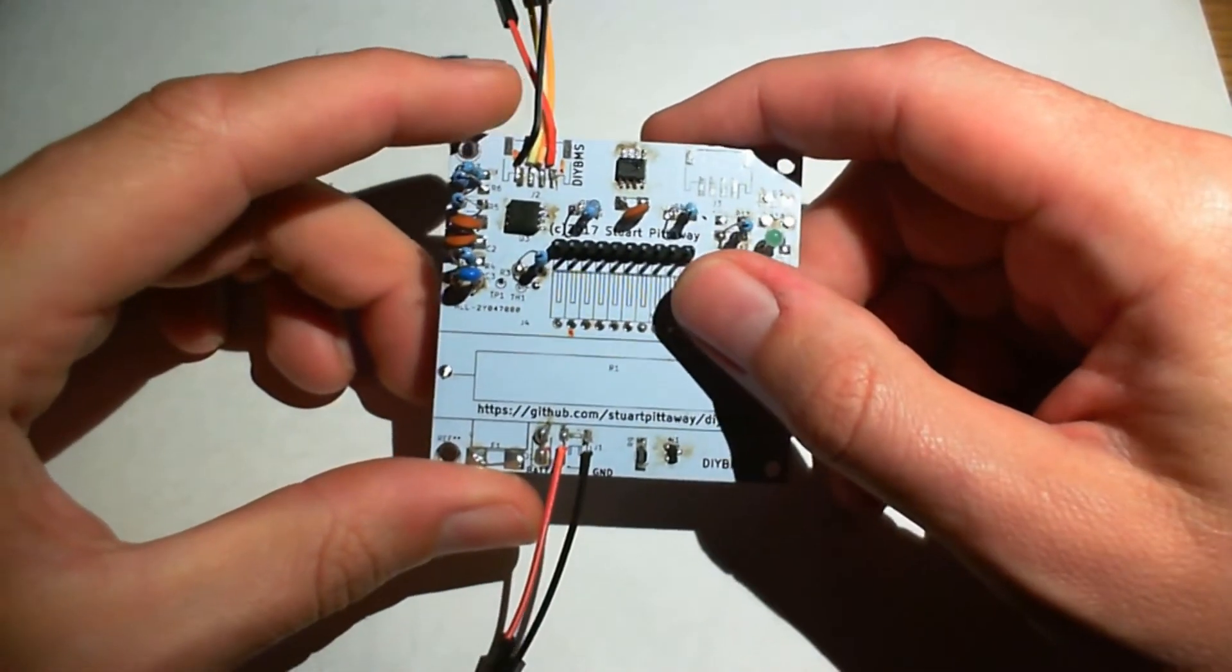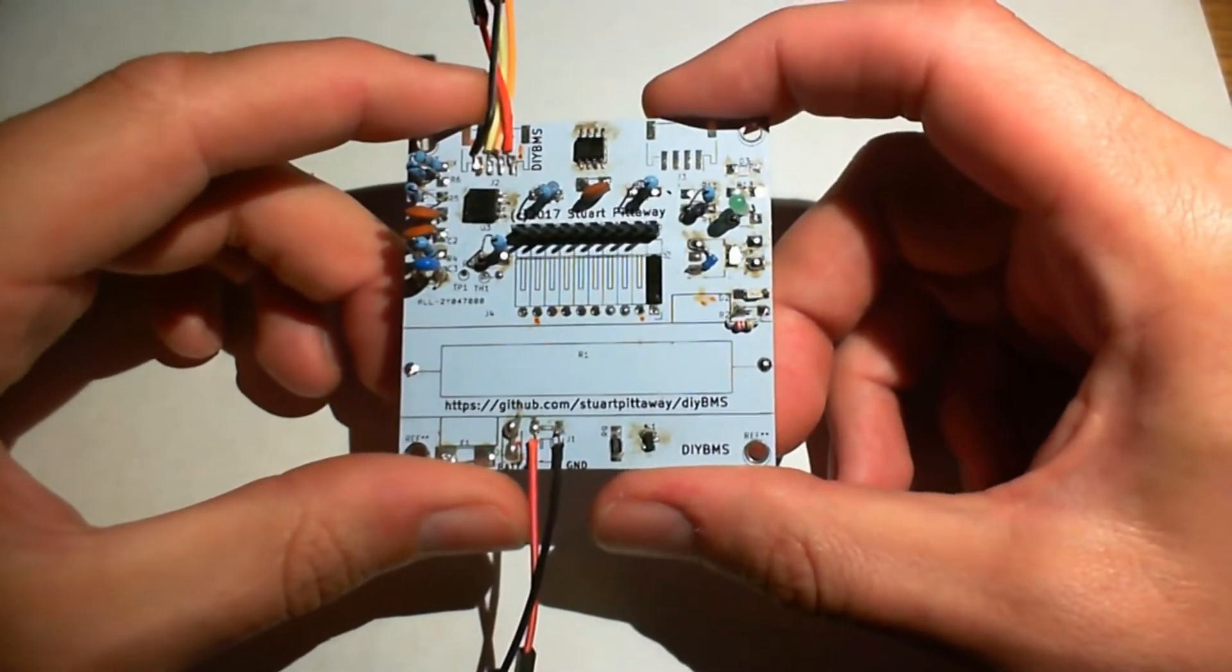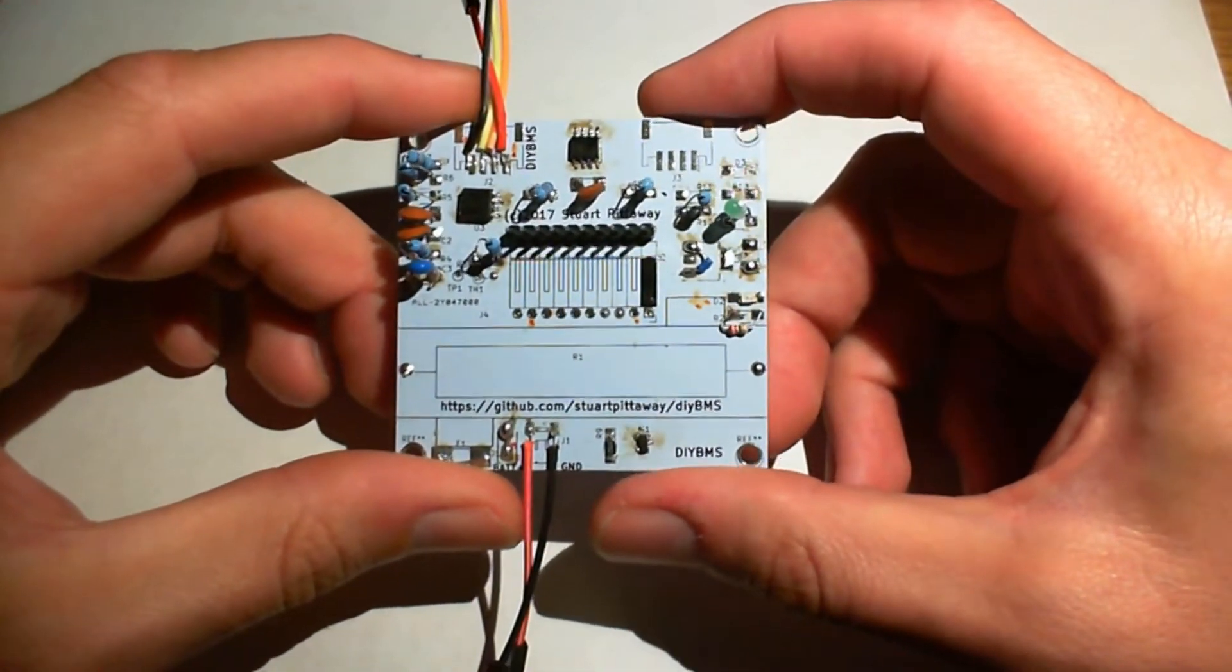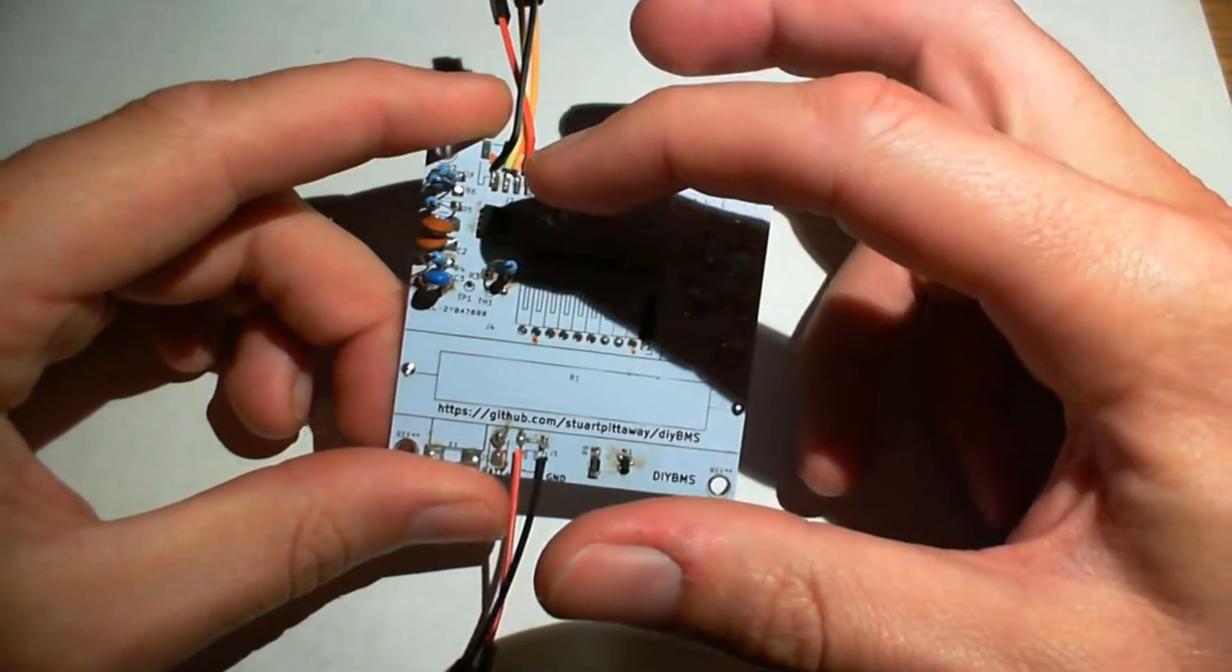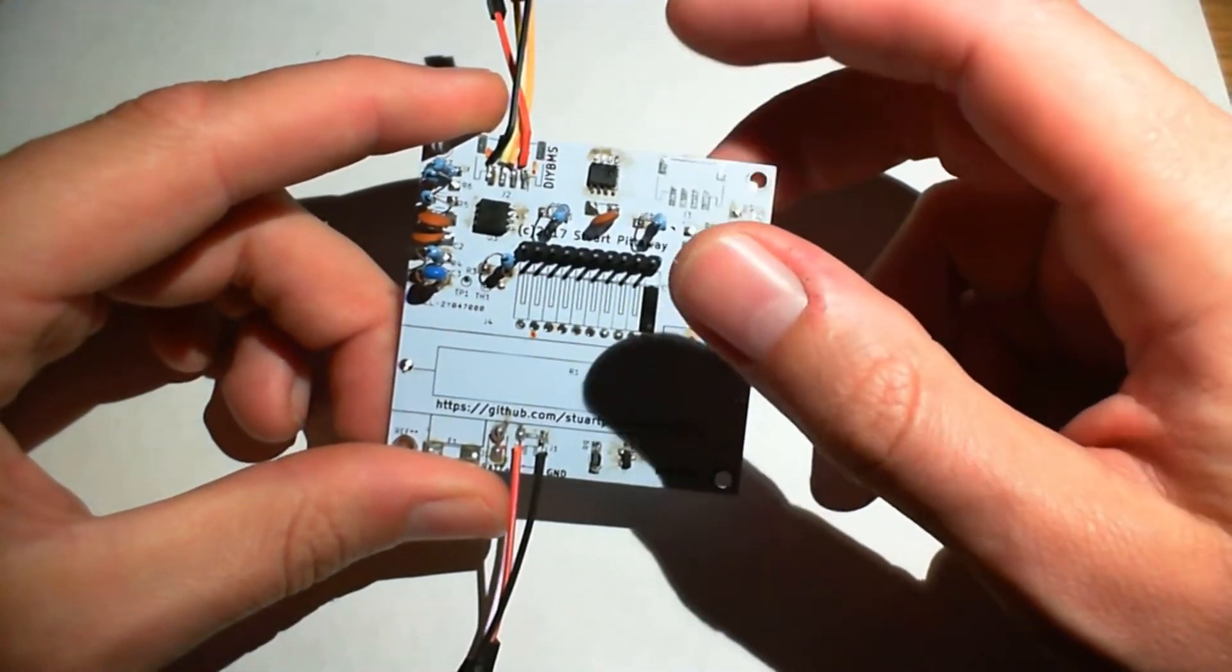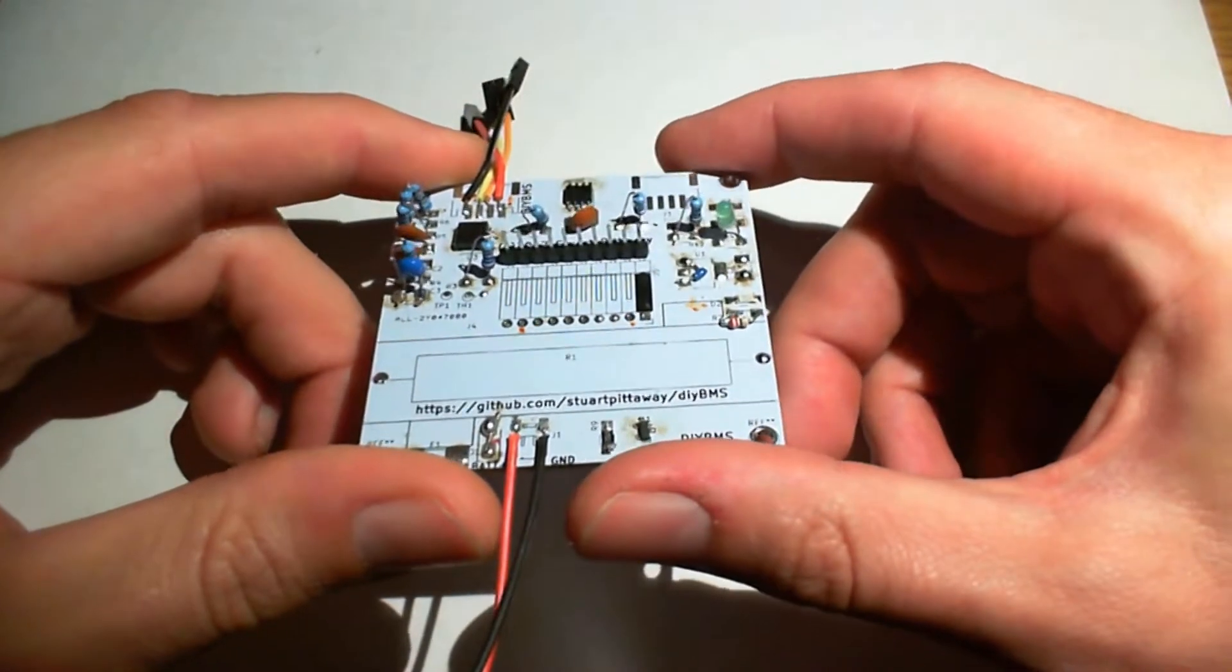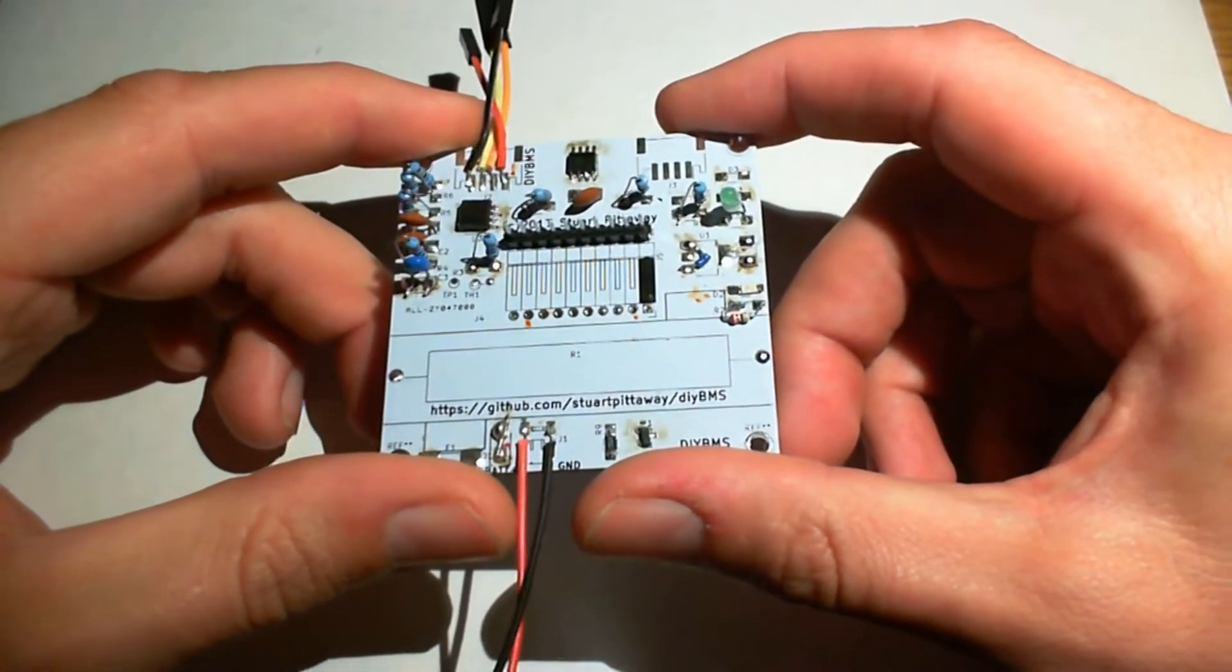But we've still got the same controller chip and the I2C chips and the programming header pins as well.